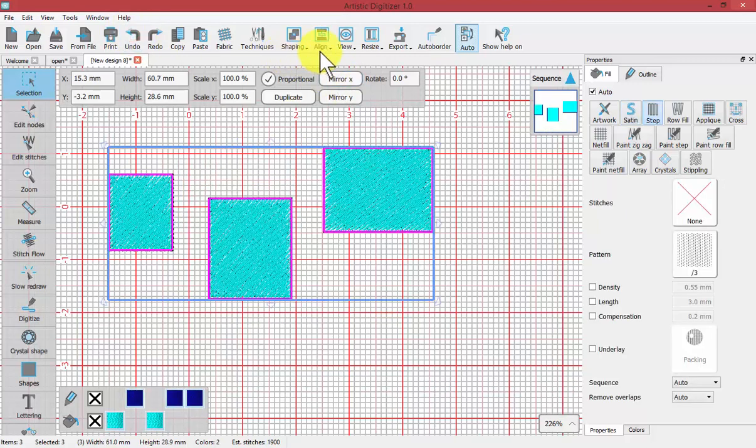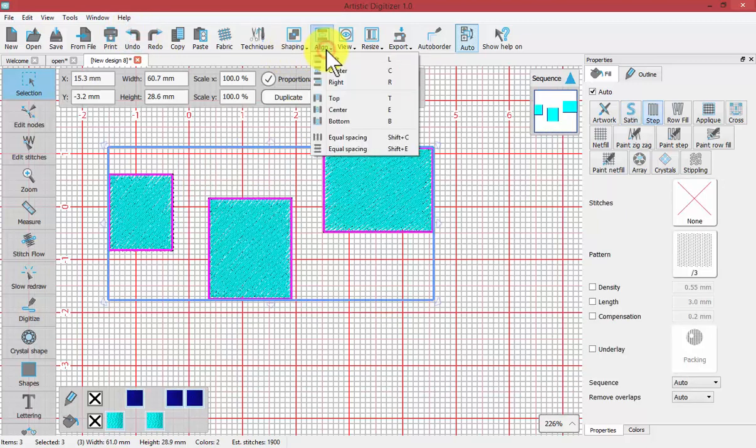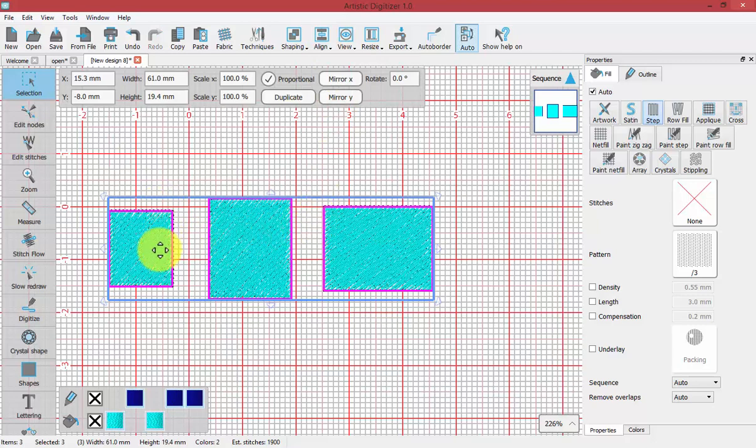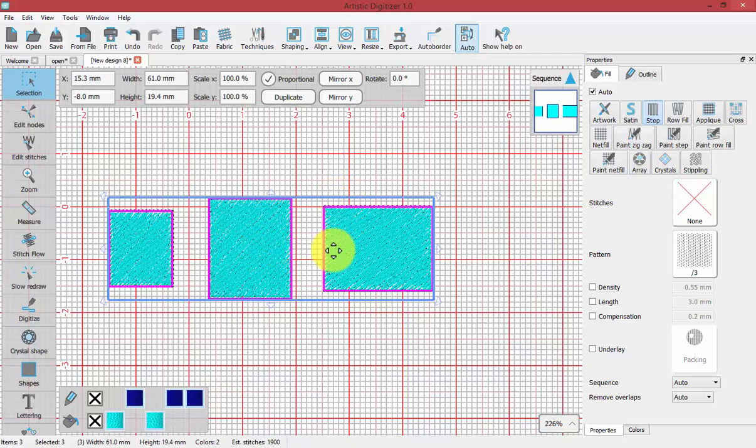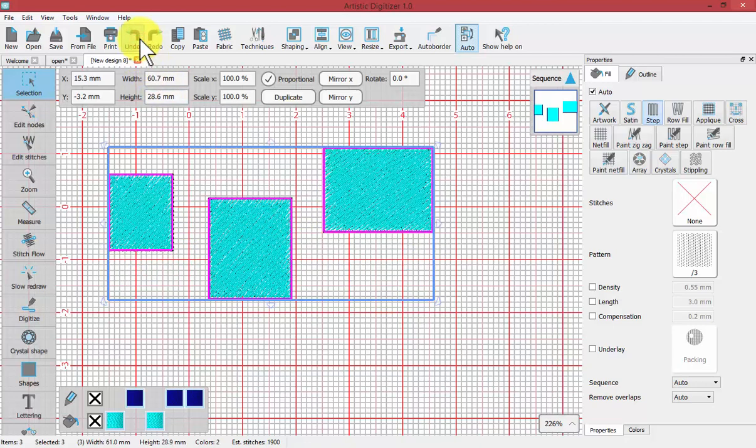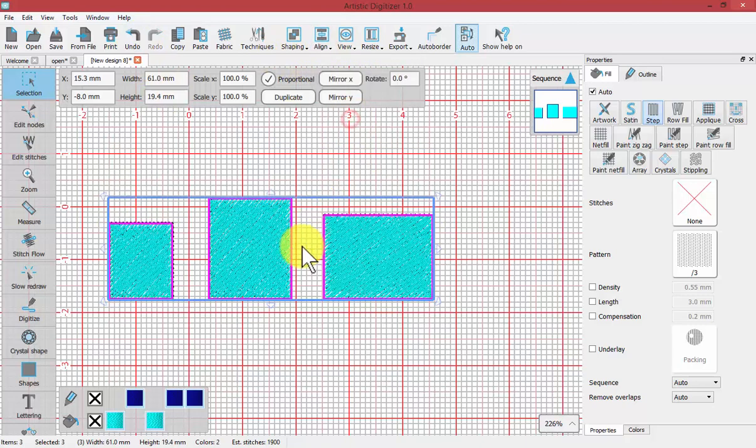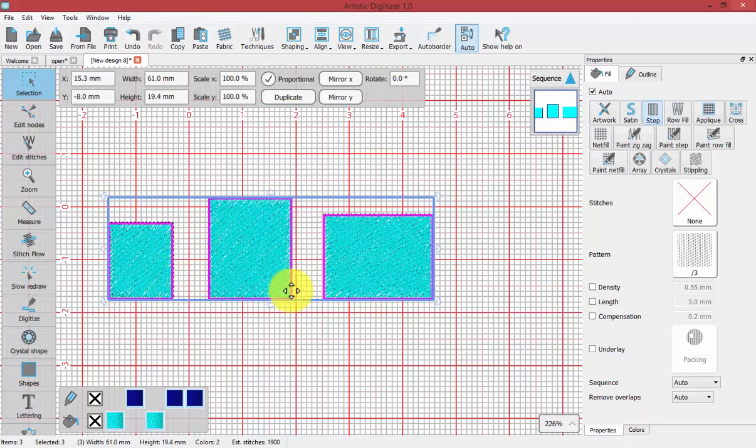Undo. Align centers. Now it's going to keep them, not squish them together, but keep them with their horizontal spacing intact, but align them along their horizontal centers. Undo. And then finally align bottom. So again, keeping the horizontal spacing intact, but aligning along the bottom.